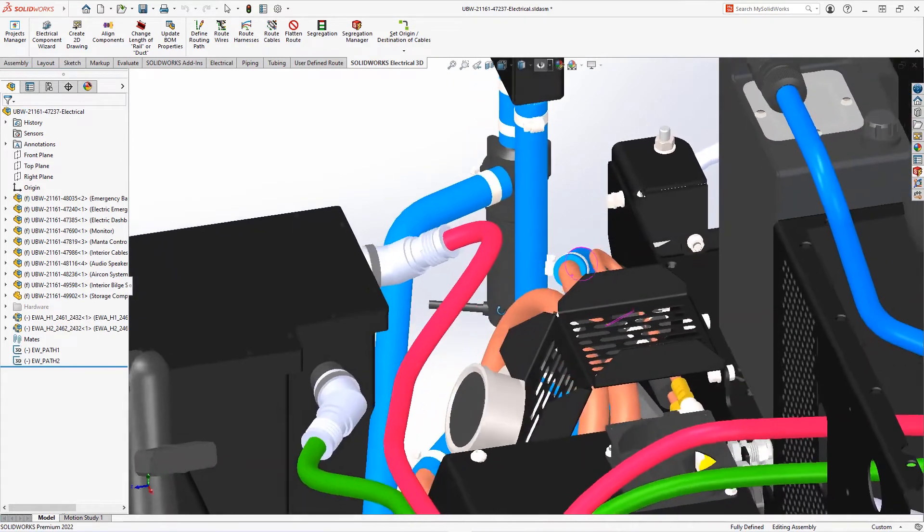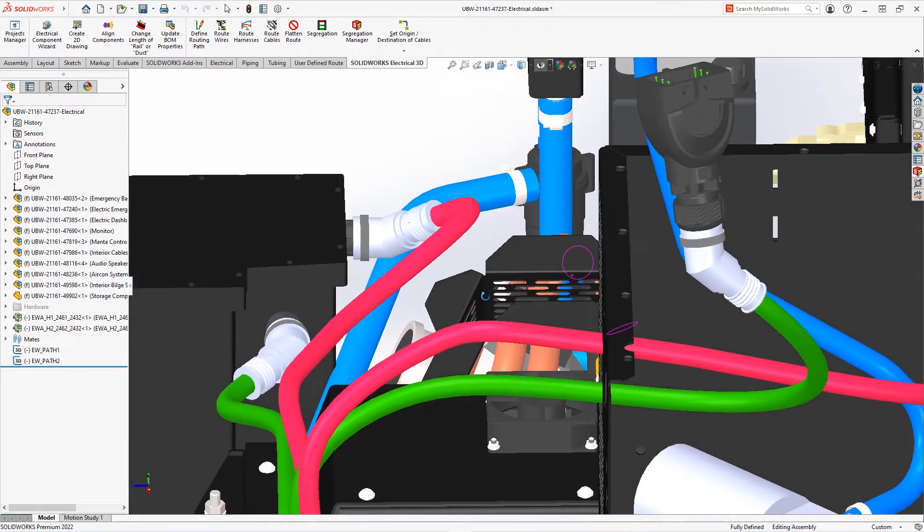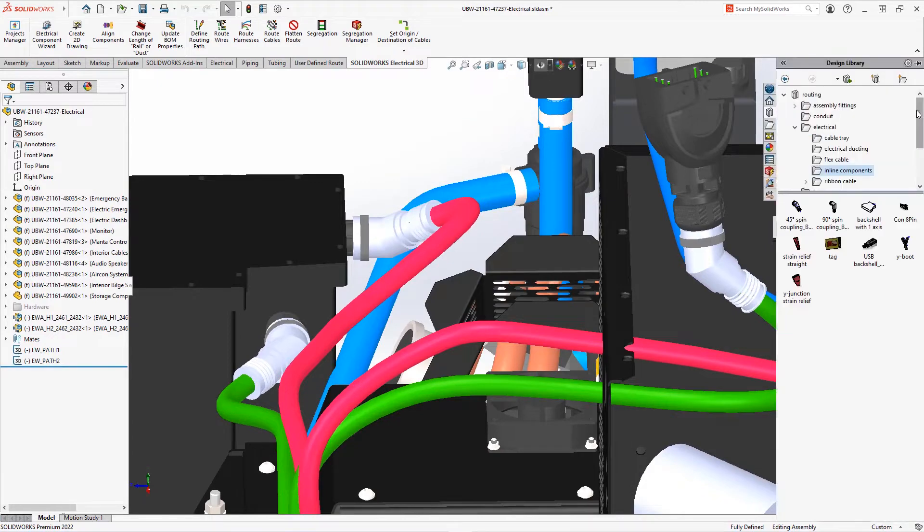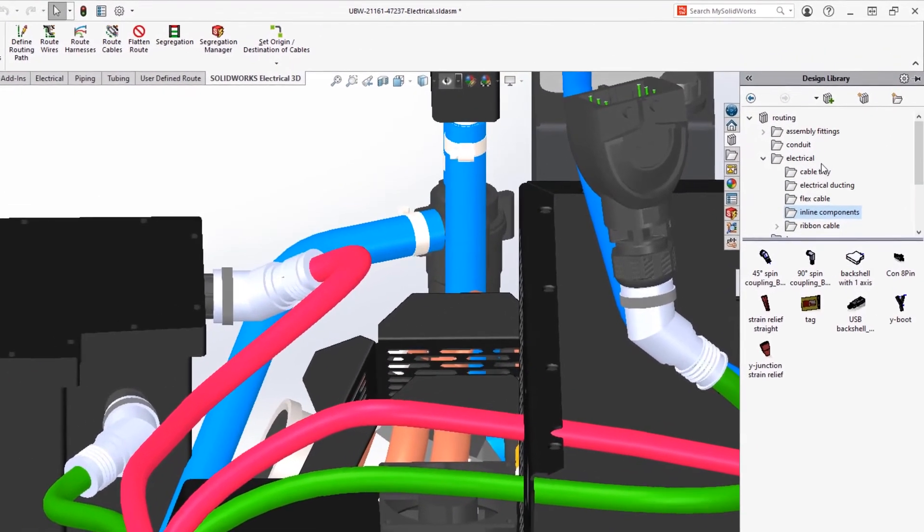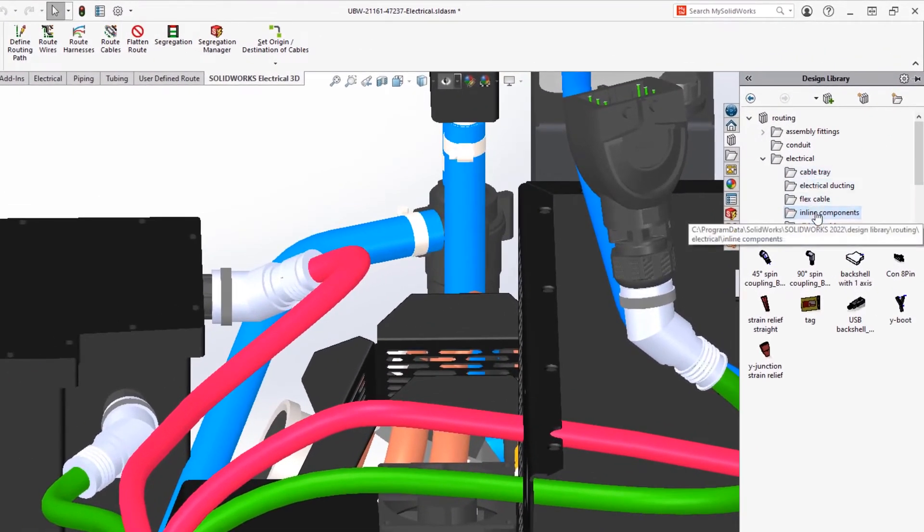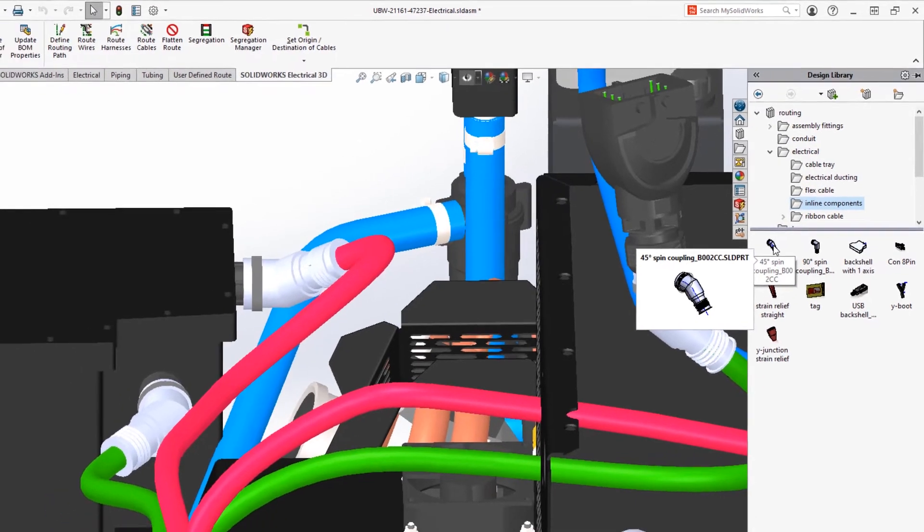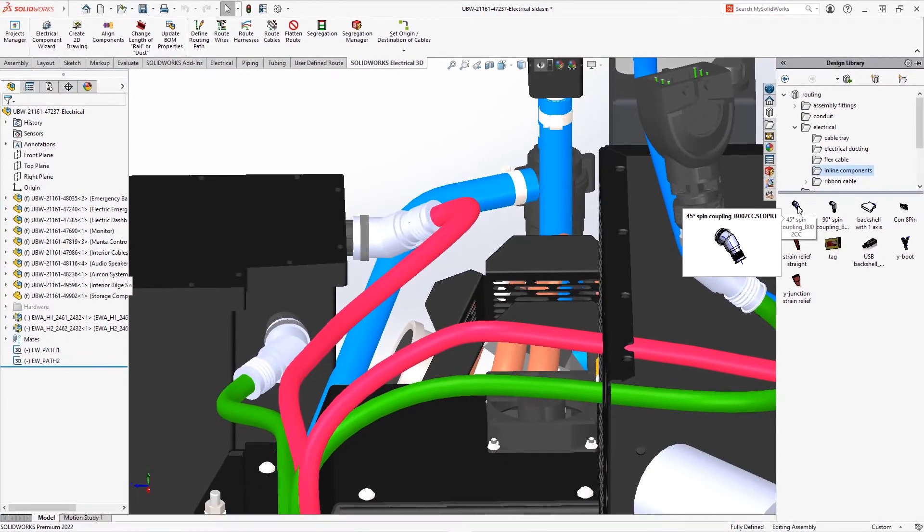Adding back shells to the connectors removes the stress between contacts and wires. Back shells are available in Design Library, Routing, Electrical, Inline Components. A 45-degree spin coupling was used and mated to the connectors.